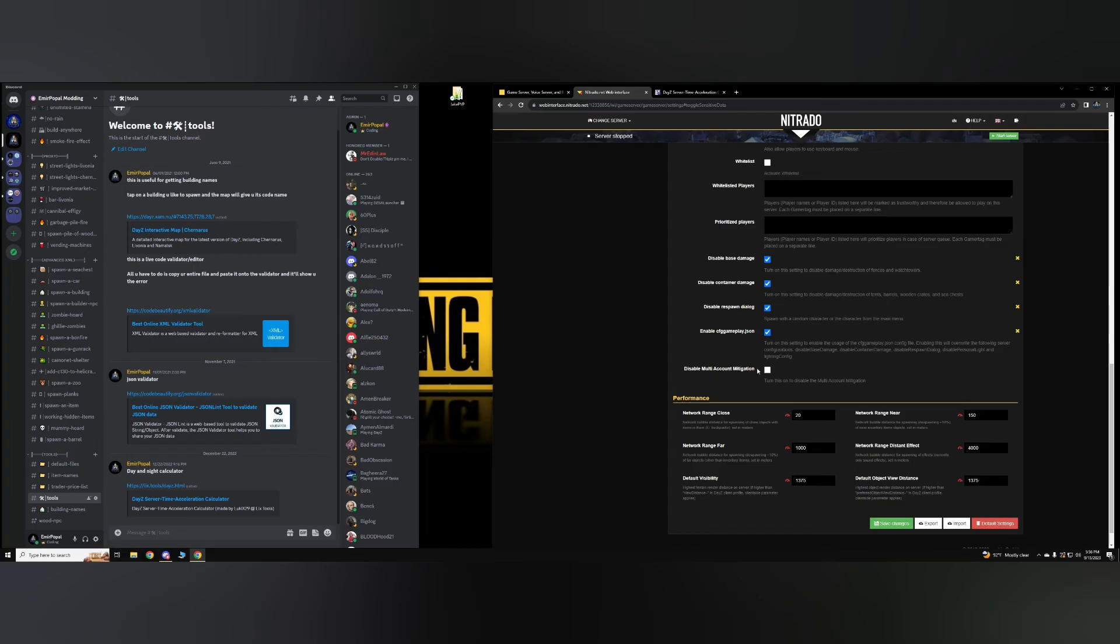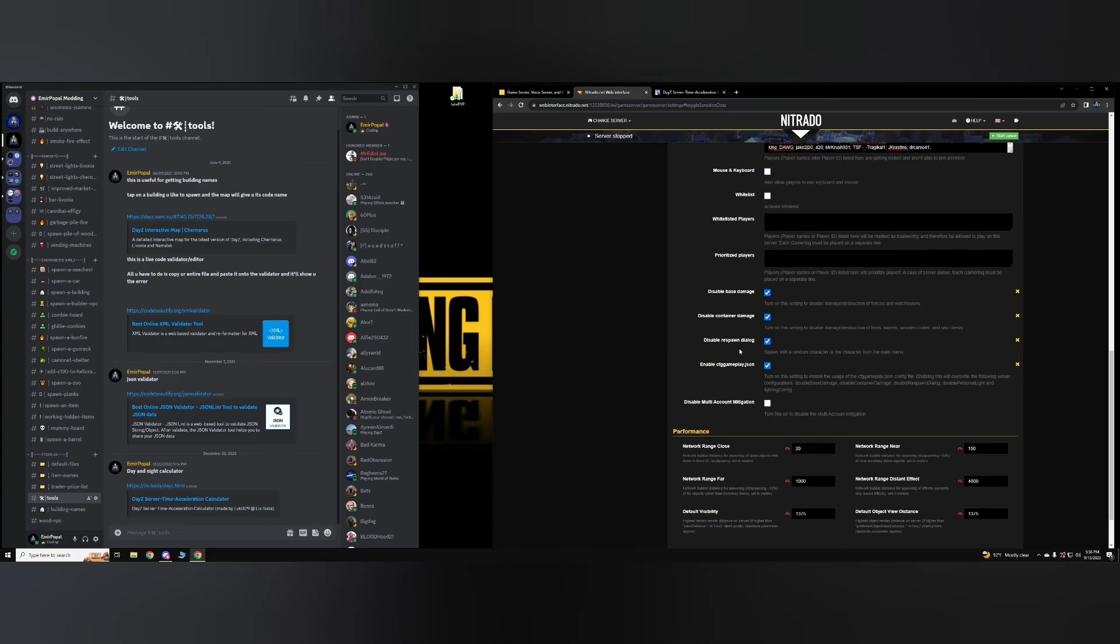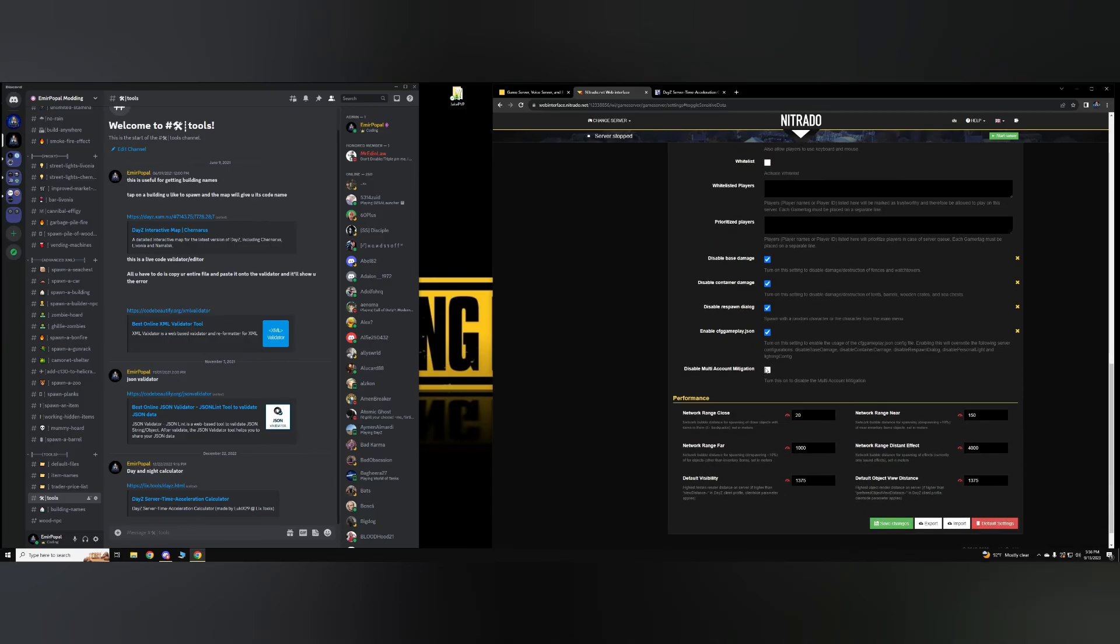Disable the multi-account thingy, which was introduced with 1.21. So if you have an alt and you'd like to like keep switching alts, it gives you like a penalty login time. If you'd like that disabled, then check this value, save changes, and restart your server.